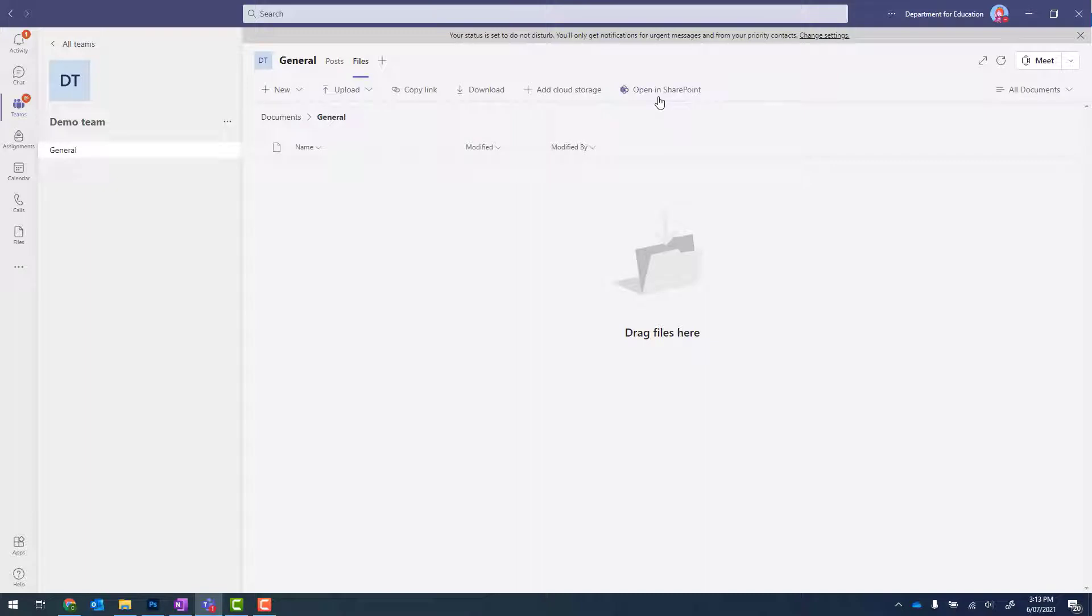If you don't see Open in SharePoint, look for three dots and you should see that within that button.